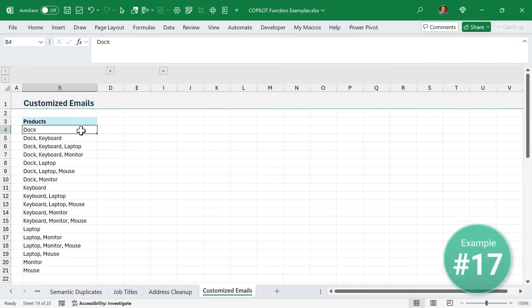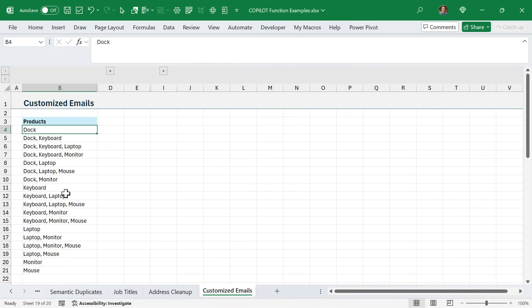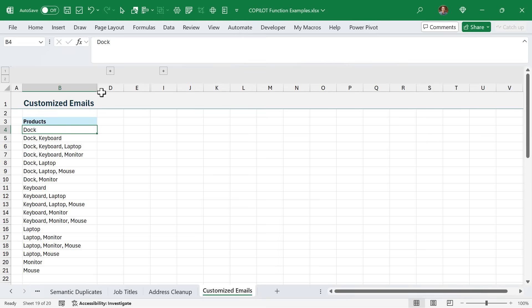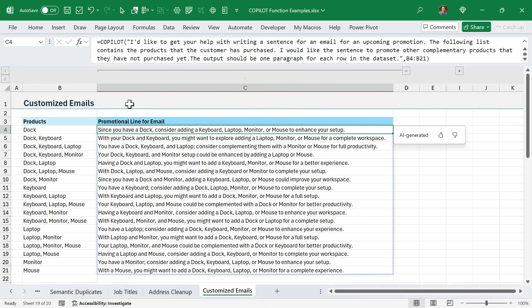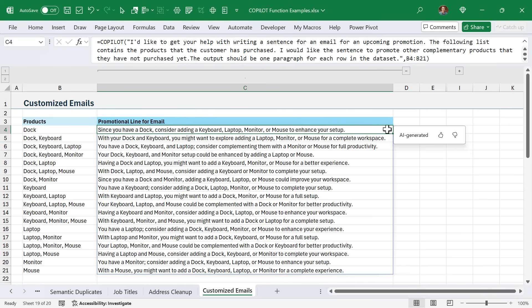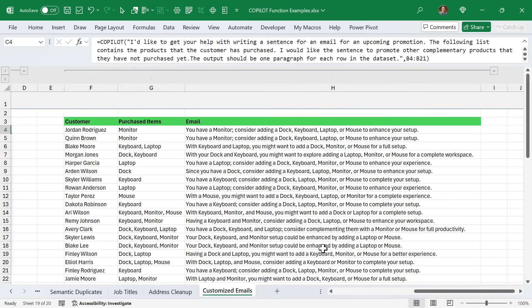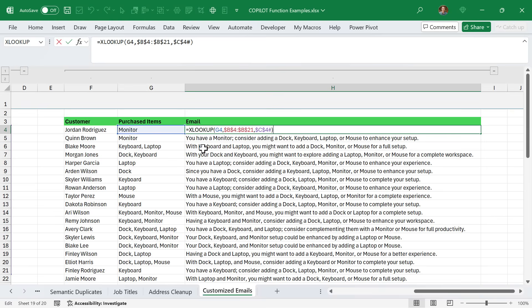In this final example, I have a list of product combinations that customers have purchased from us in the past. I'm using Copilot to help me draft emails to essentially recommend products that the customer has not yet purchased. Here the customer has purchased a dock. This is saying: since you've purchased a dock, consider purchasing these other products to enhance your setup. Then we can take this information, and over here I have a list of customers and the items they've purchased, and then do a lookup back to that table to essentially fill this out for every single customer.